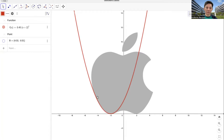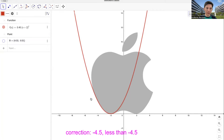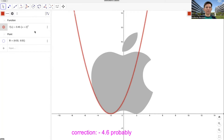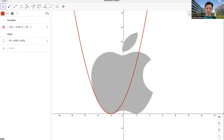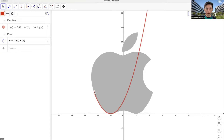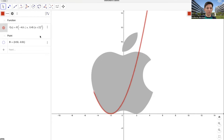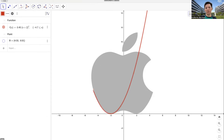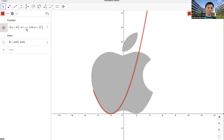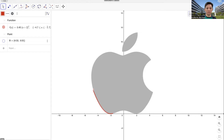Now we set the domain — from which value of x is this part here up to here? This part here is around maybe 4 and a half, or 4 and 6 tenths probably. So x must be, that's negative 4 and 6 tenths. Maybe we want to extend it a little bit to the left — 4 and 7 tenths. And here, this is not exactly 2; it's more than 2, maybe around negative 1 and 7 tenths. So it must be less than or equal to negative 1 and 7 tenths. I think this is perfect.